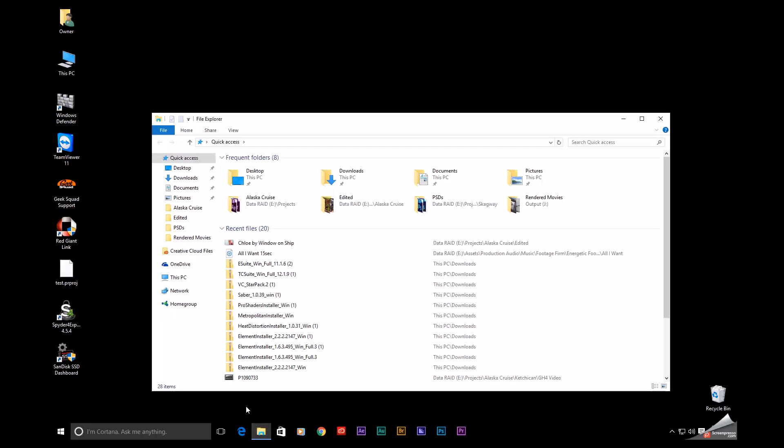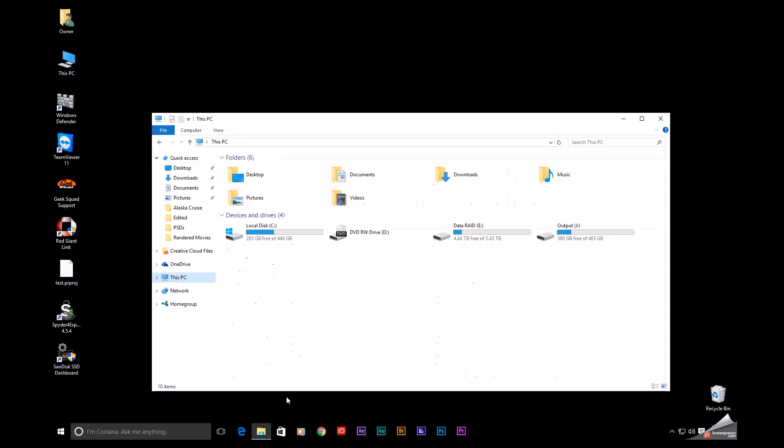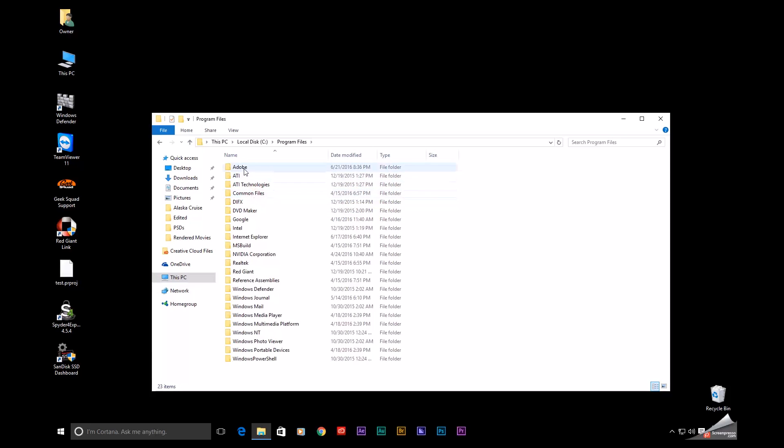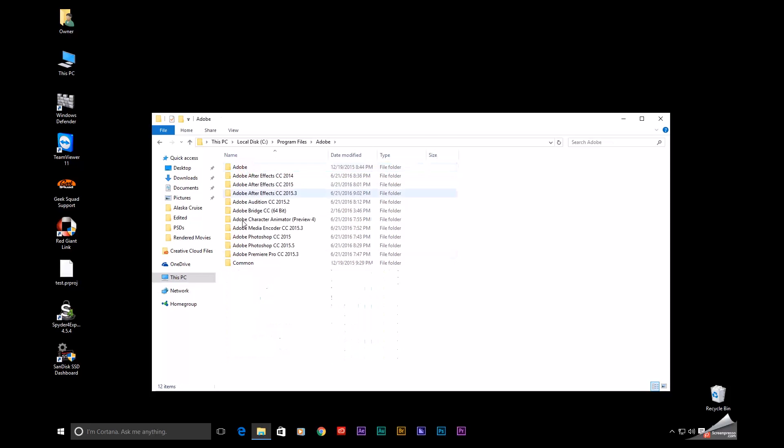I'm going to pull up File Explorer, click on This PC, go to my C drive, Program Files, Adobe. As you can see, I have two After Effects folders right here.